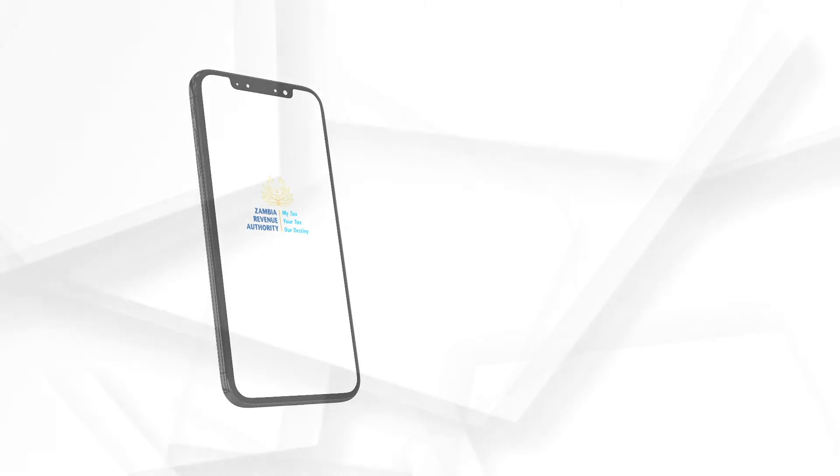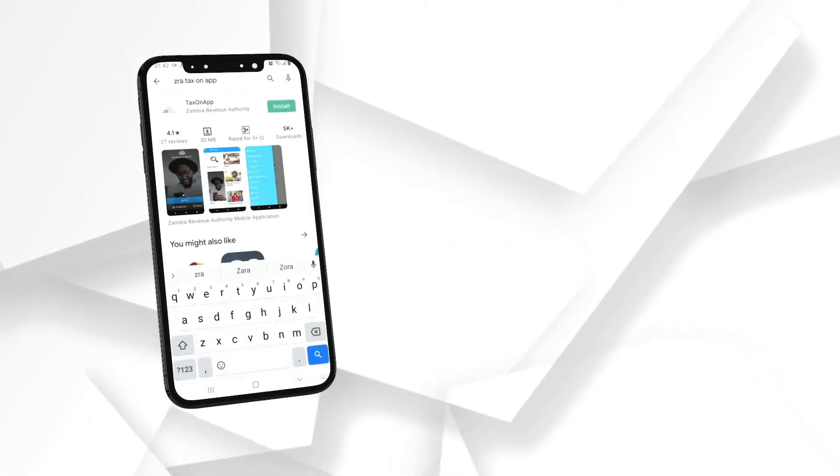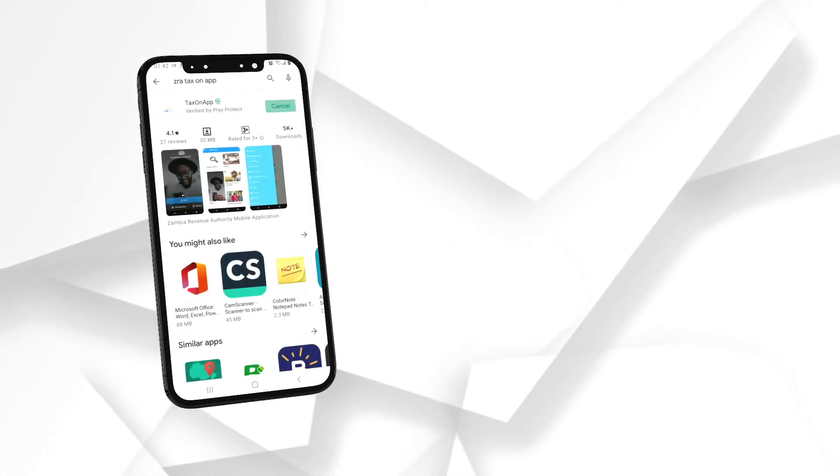In this video, we show you how to log in. To get started, download the TaxOnApp from the App Store or Google Play Store.